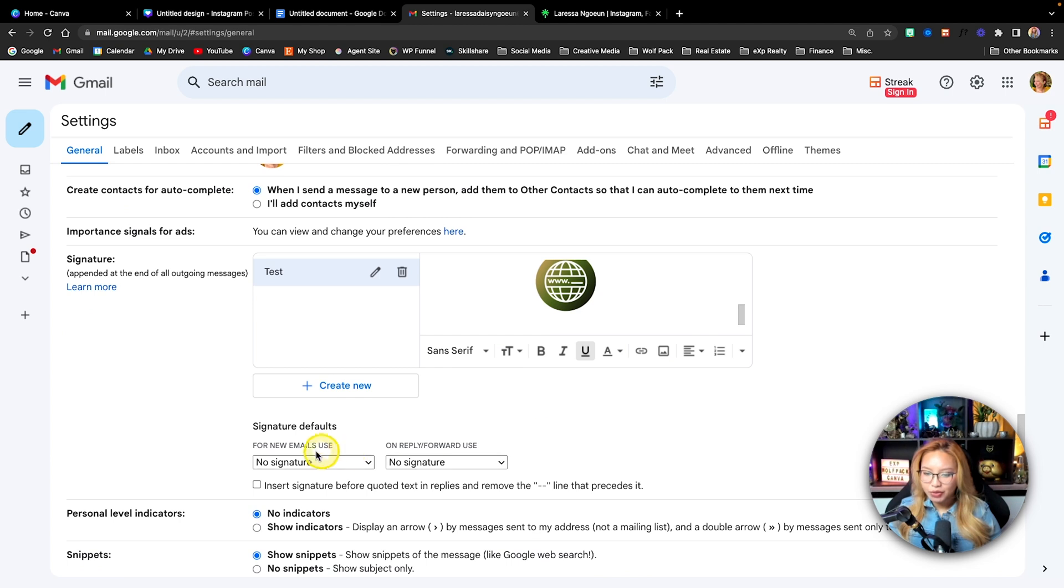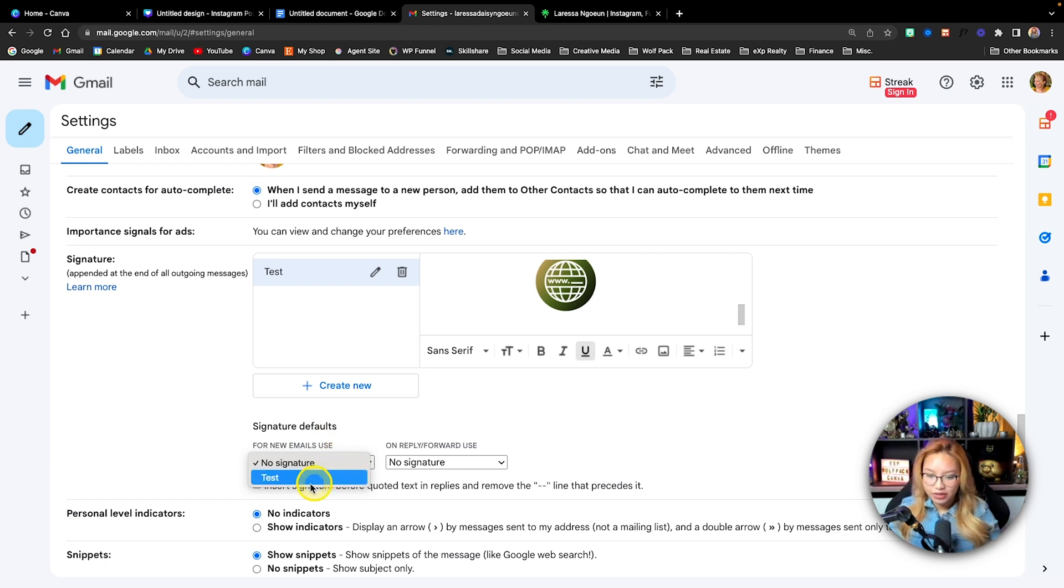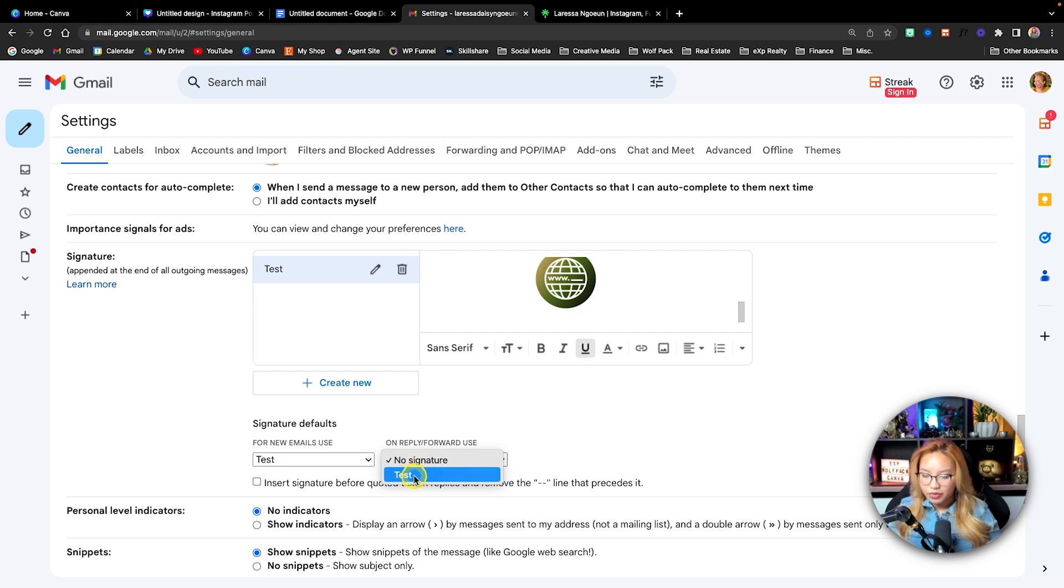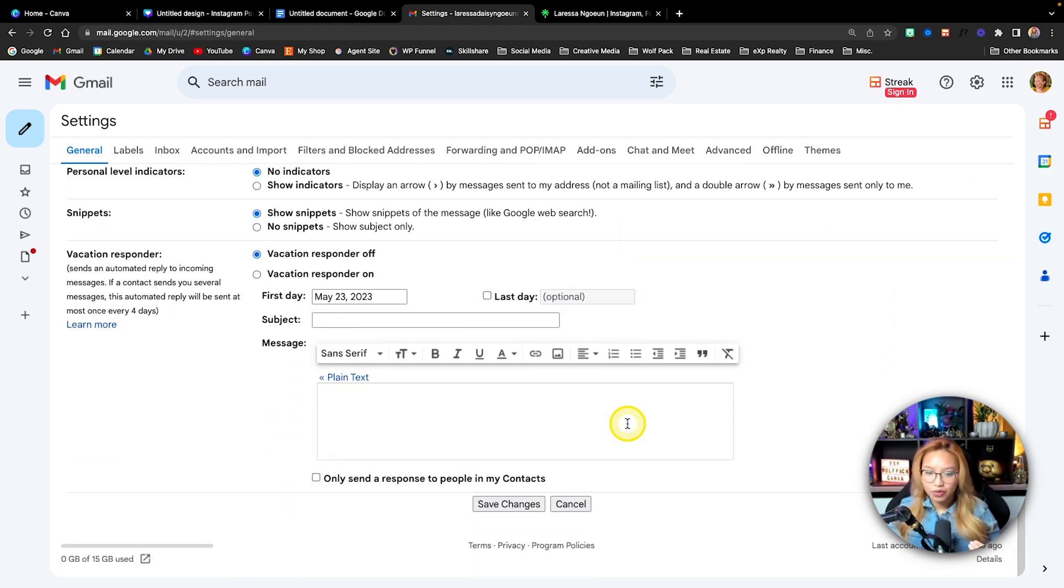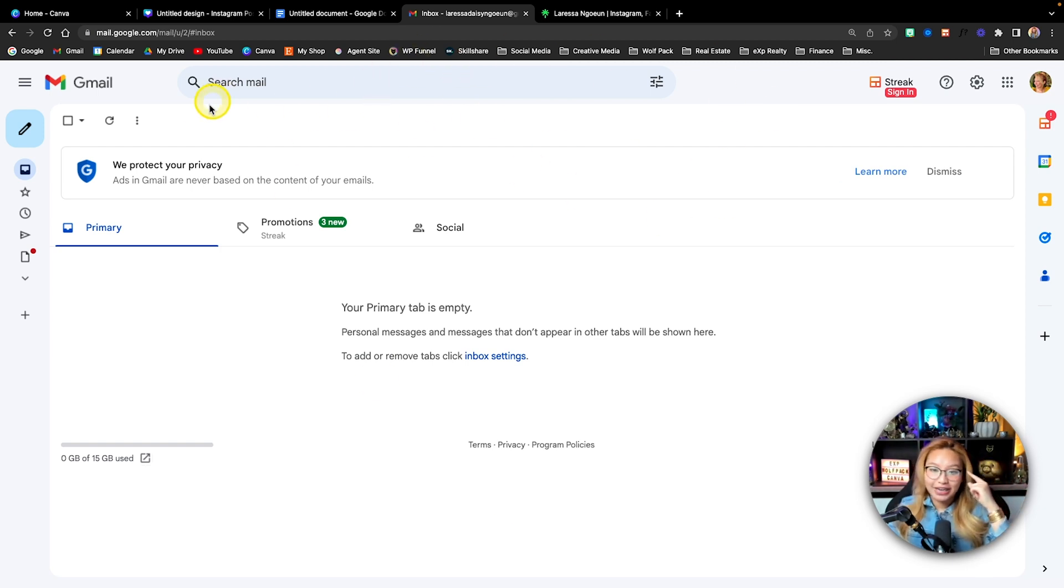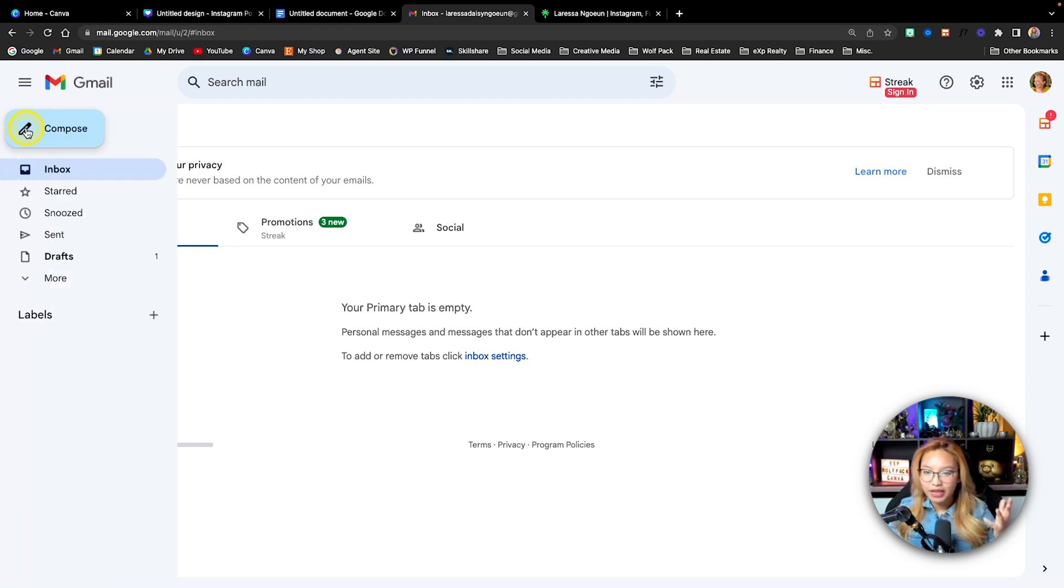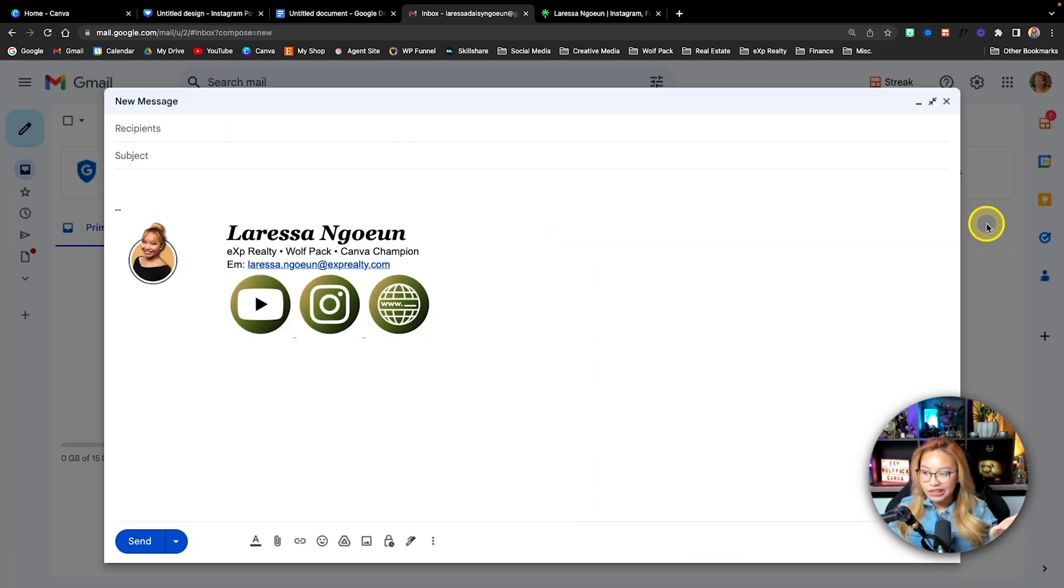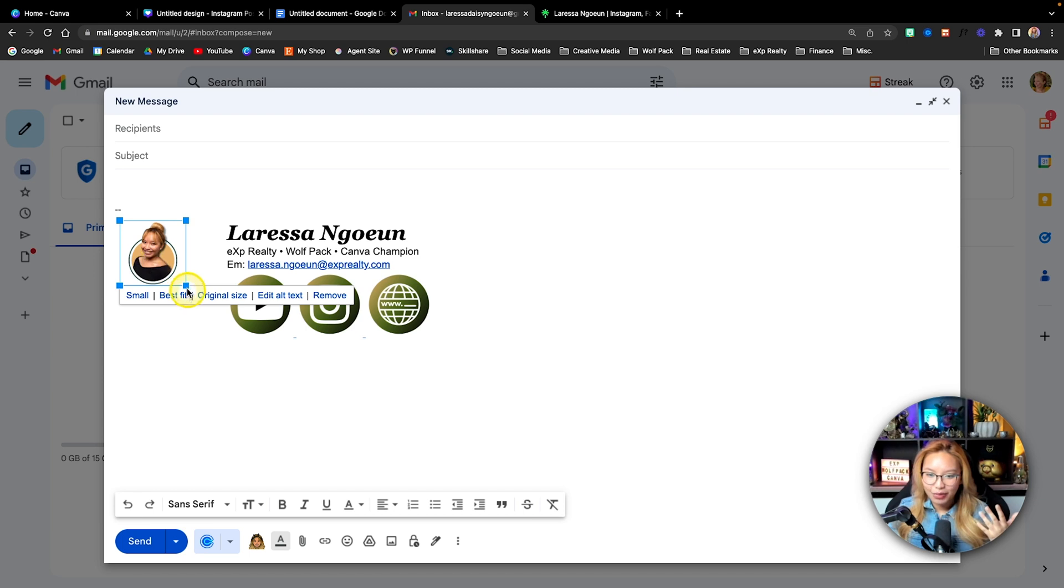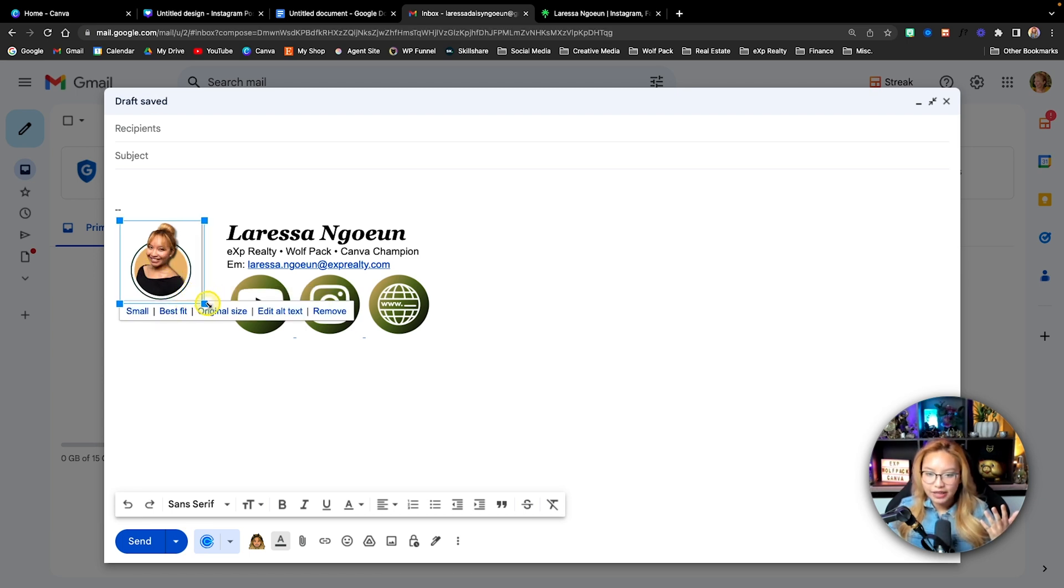Now, what we're going to do here is make sure that we assign this email to the email that is outgoing. So we're going to just make sure we put for new email use test. Now scroll to the bottom. We're going to save changes. And as you see, there's no error message. Now this is where we have to do an extra bit of formatting. So we're going to open up a new email.